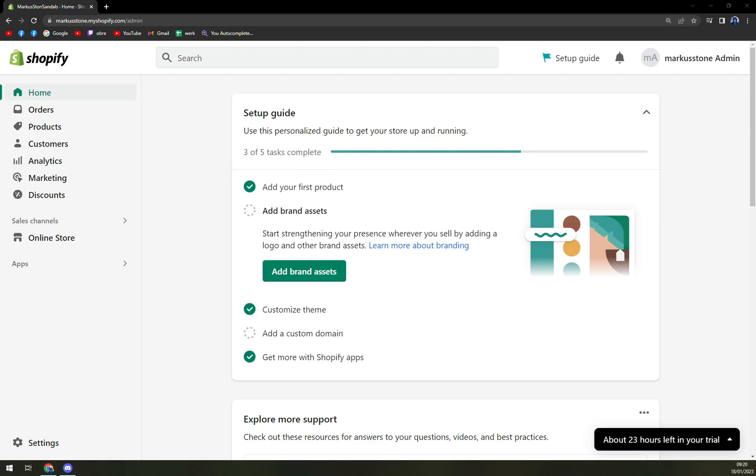First things first, we have to log into our Shopify account. As you can see, I'm logged in as an admin - that's a pretty crucial thing to do.